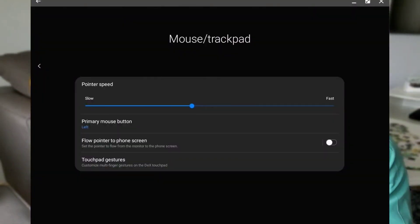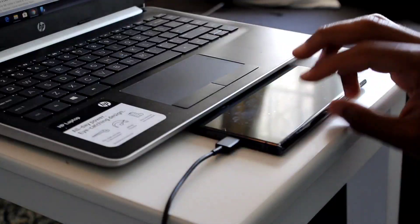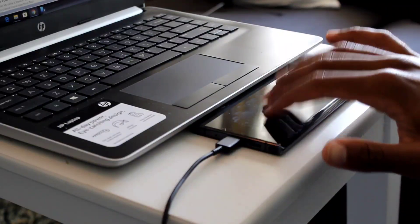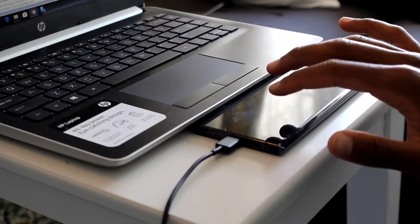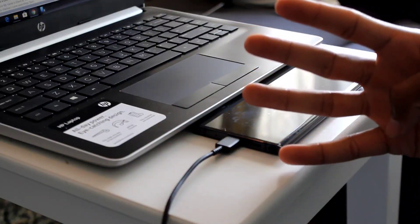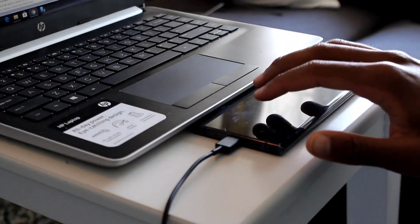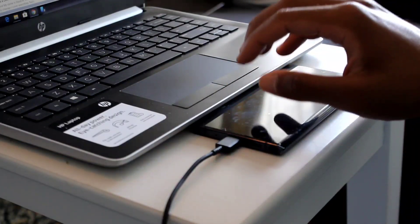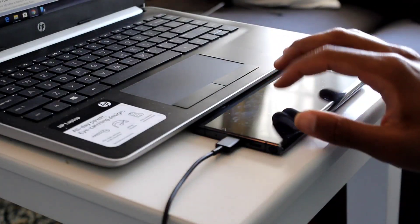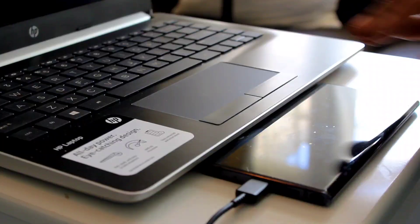In terms of that update, huge thumbs up. Now if we dig deeper into the DeX settings, you'll find gestures for the touchpad. Essentially what that will let you do is apply three finger taps, four finger taps, or five finger taps to different corresponding functions.